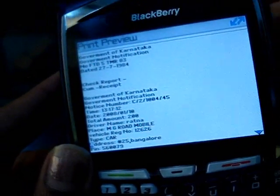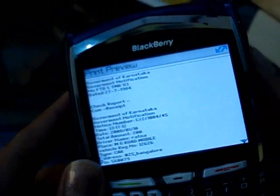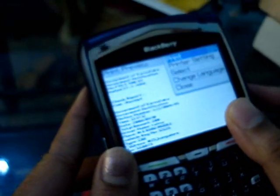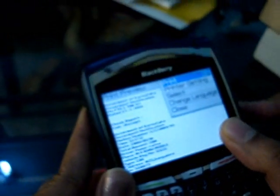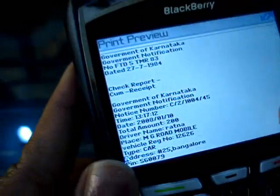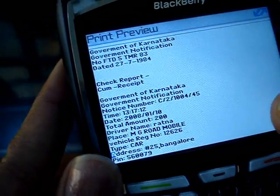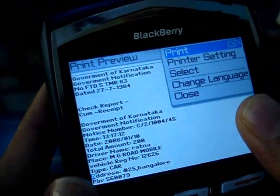This preview is what you give to the offender, printed through a Bluetooth-enabled printer. So this is the Telai Brahma solution for the Bangalore Traffic Police.